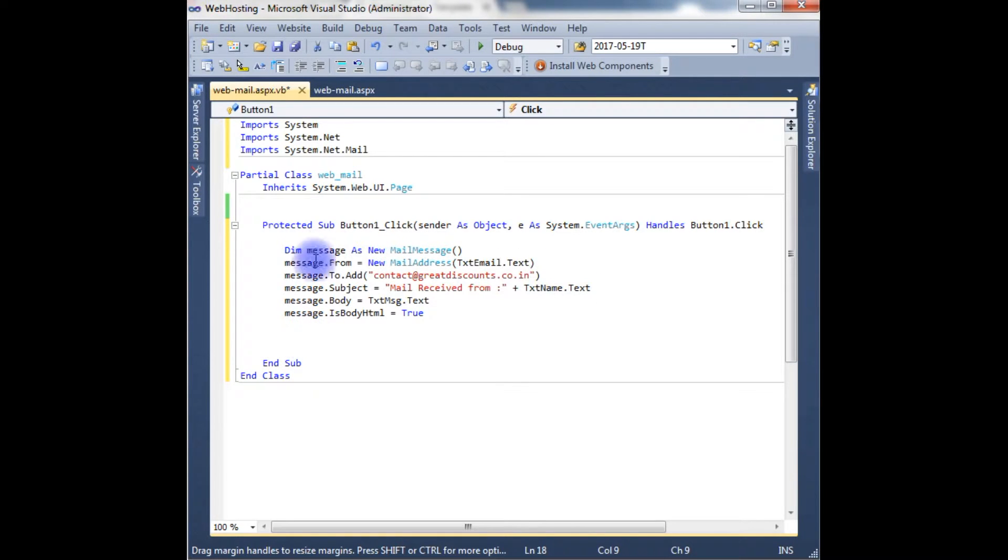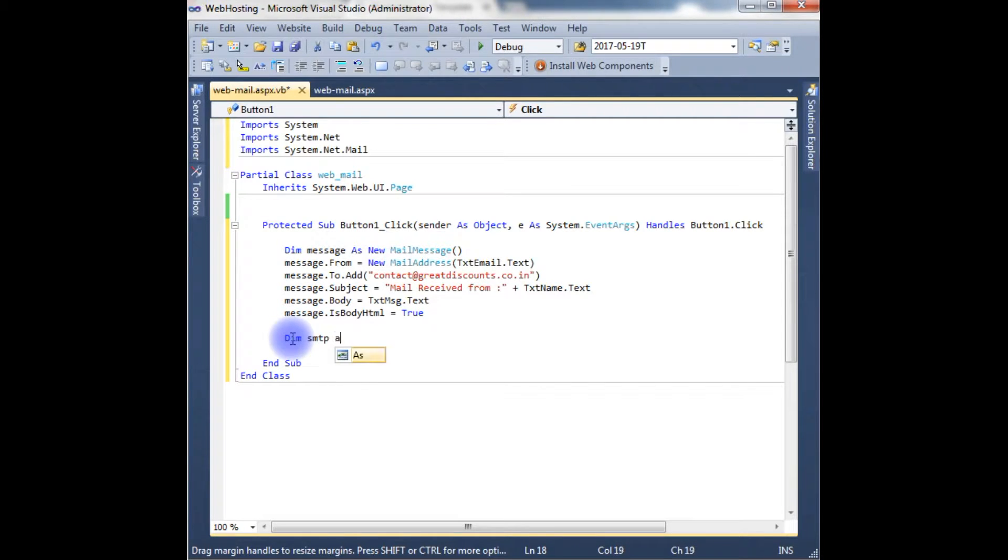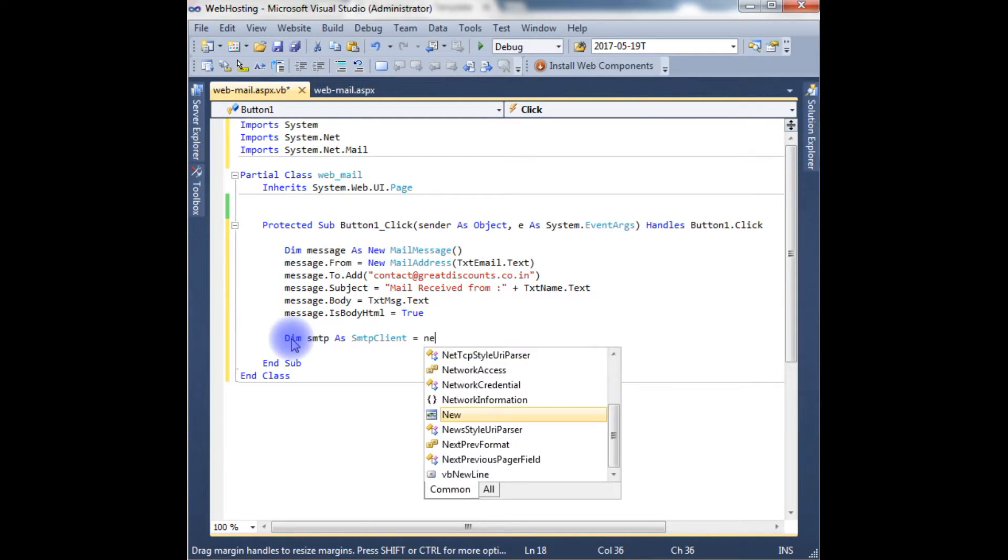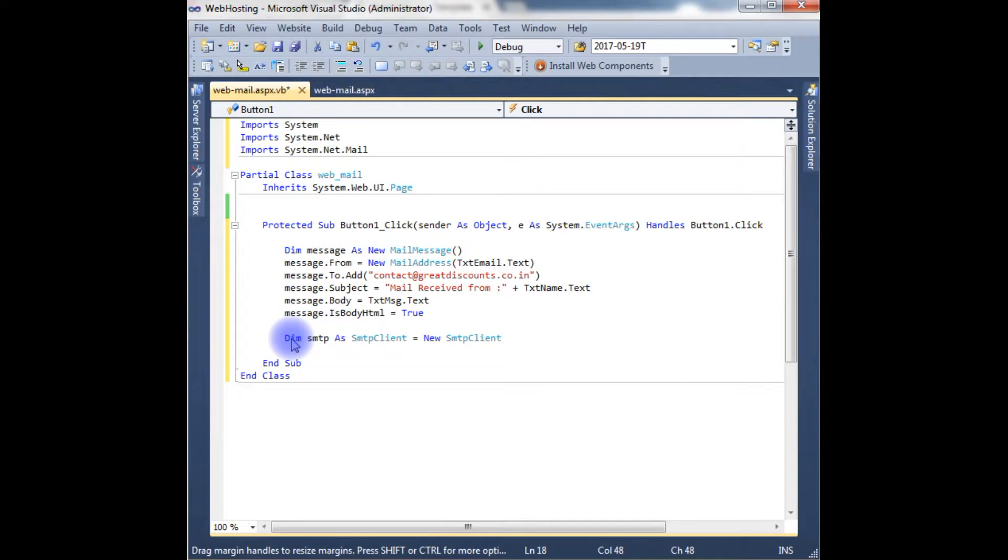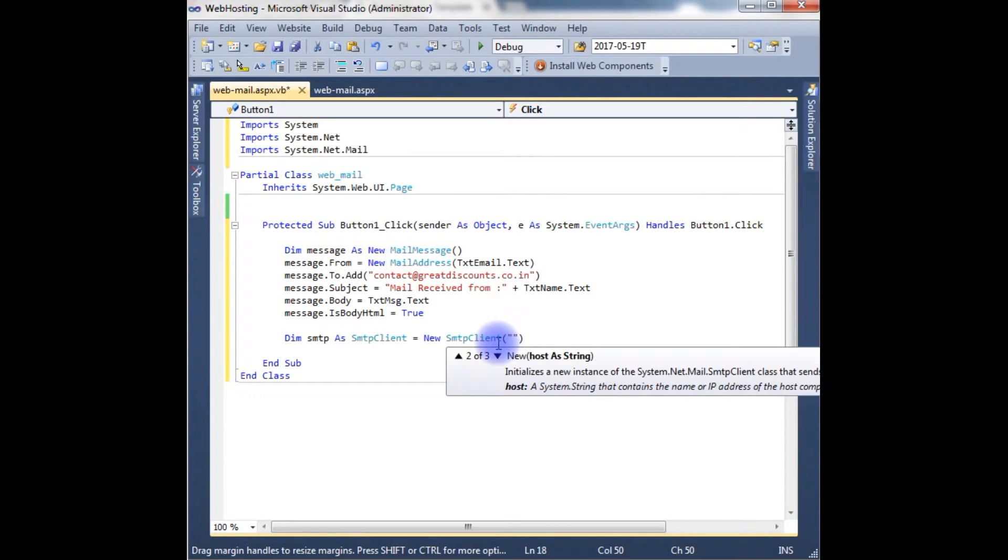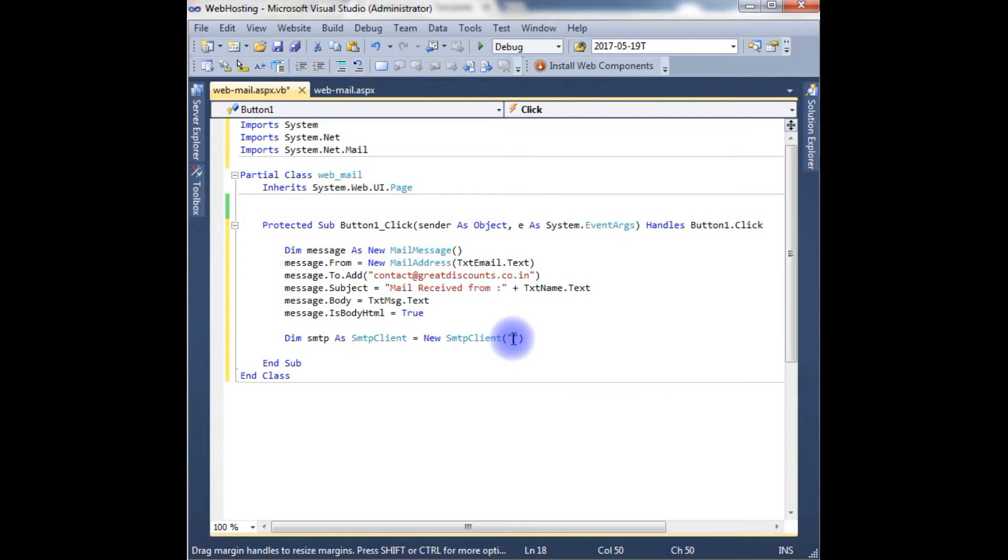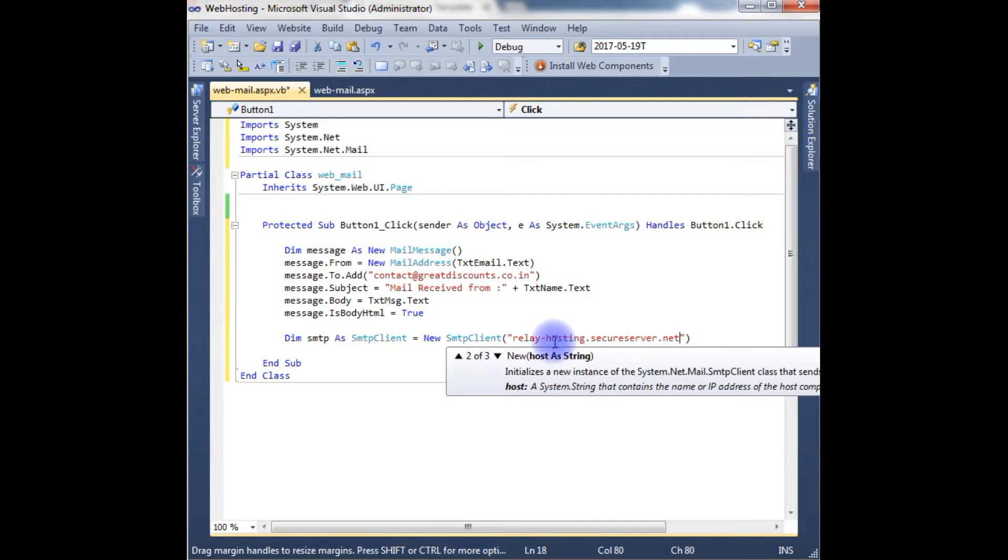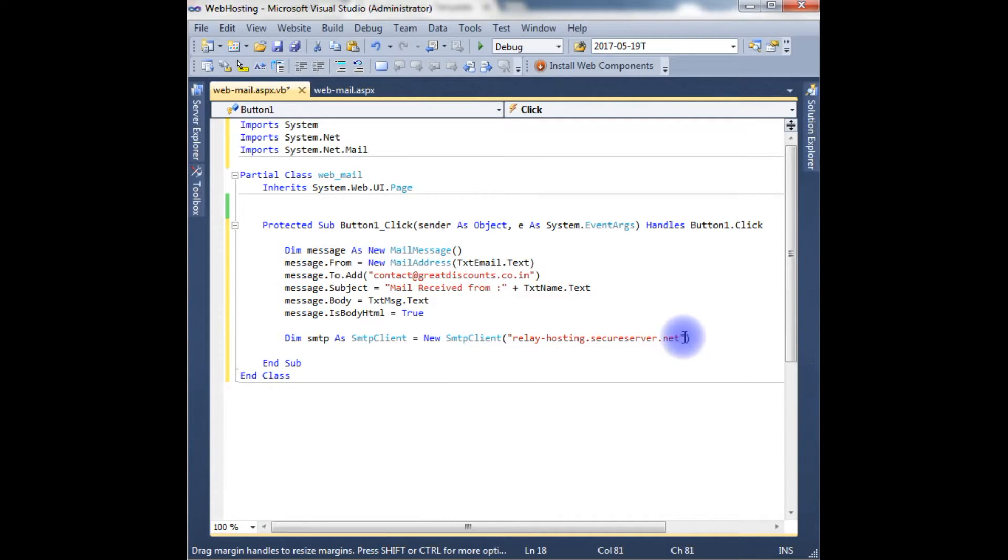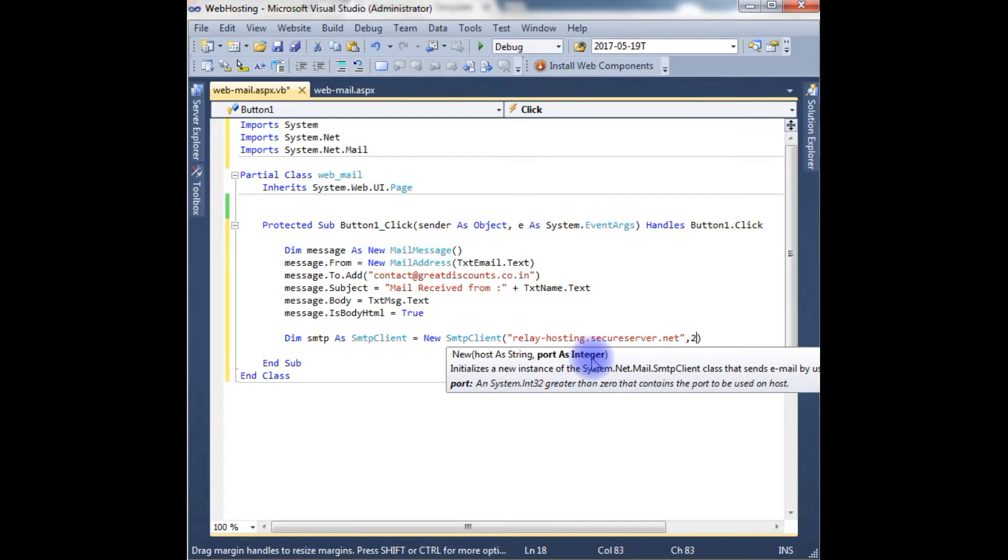After creating from, to, subject, and body, now we need to create the SMTP client. Dim smtpObject as SmtpClient equals to new SmtpClient. And this SMTP client takes two parameters—one is a host and the other one is a port number. Here the host as string: relay-hosting.secureserver.net. This is a GoDaddy SMTP host. And the second parameter is the port number. Port is an integer, and here the port number of GoDaddy is 25.